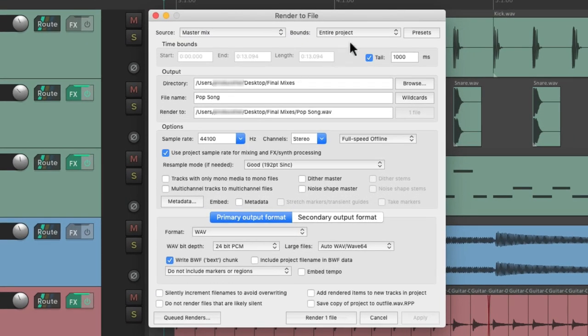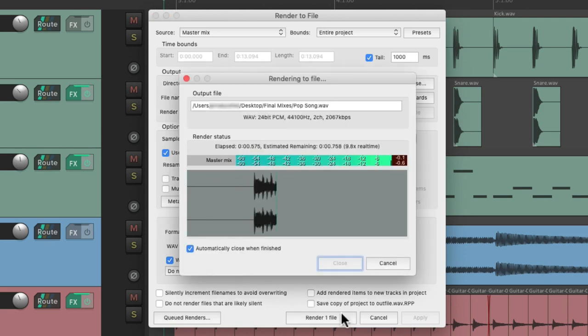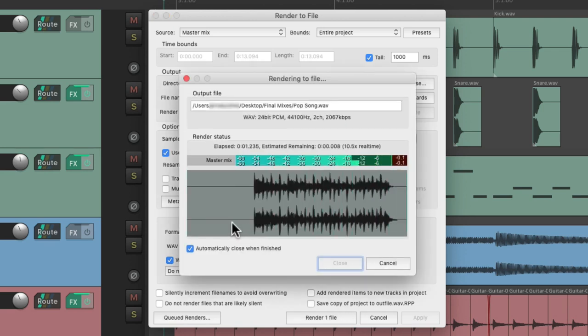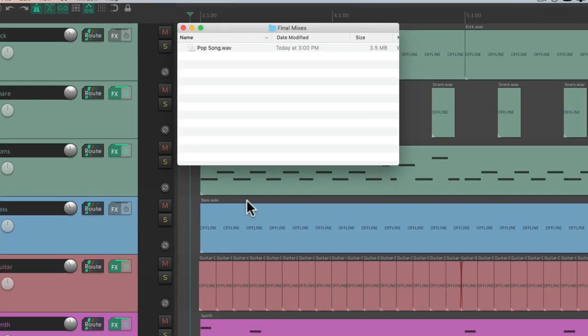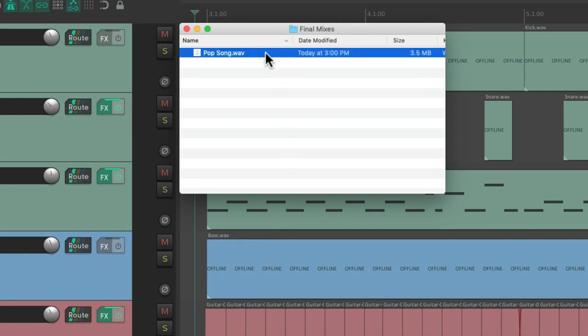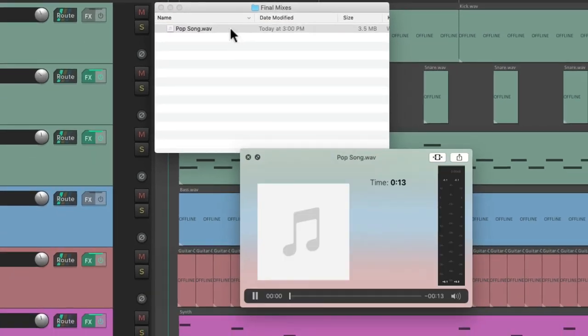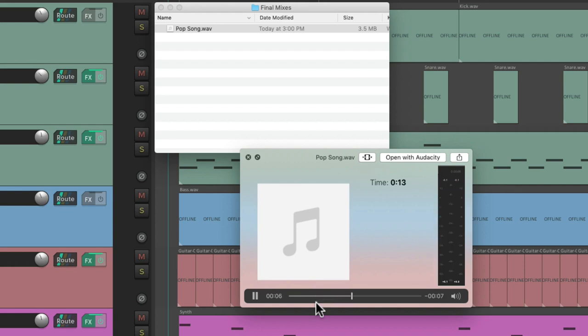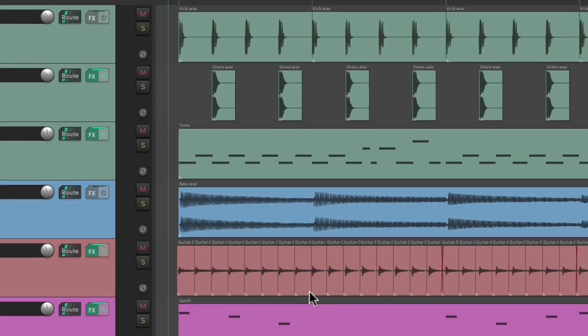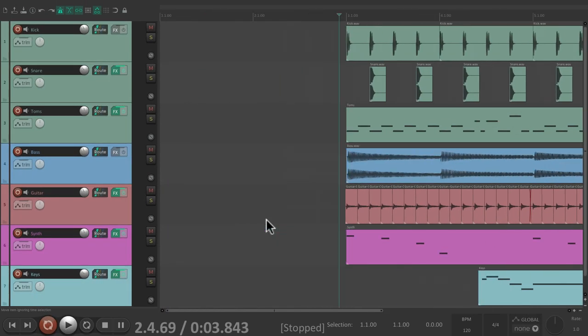So if we render it with the entire project, render one file, it creates that file with empty space in the beginning. If we go to a hard drive and find that file and play it, it doesn't start playing in the beginning. There's a bunch of empty space because we rendered the entire project.